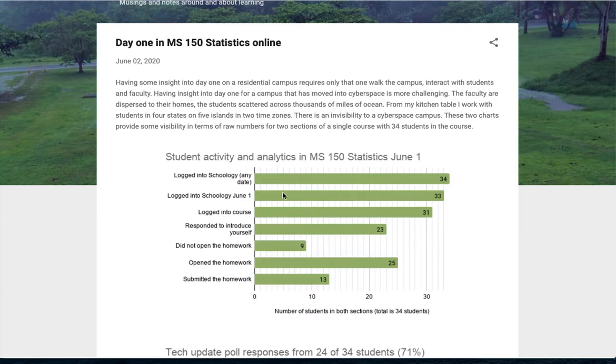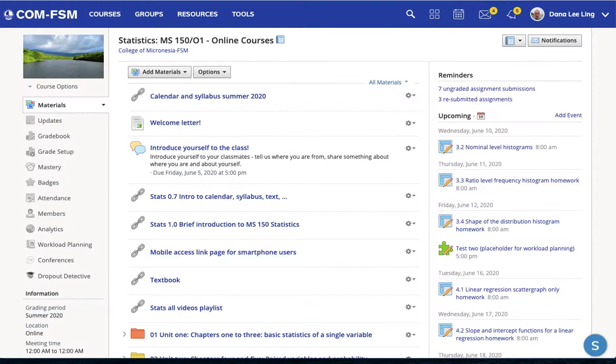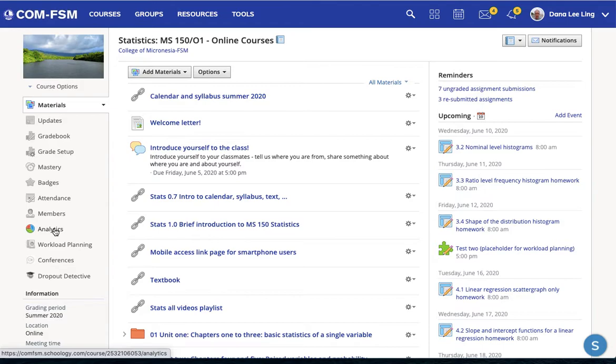The first few items logged into Schoology, how many logged in, when they last logged in, and who logged into the course, comes from the analytics screen here that is available to instructors.